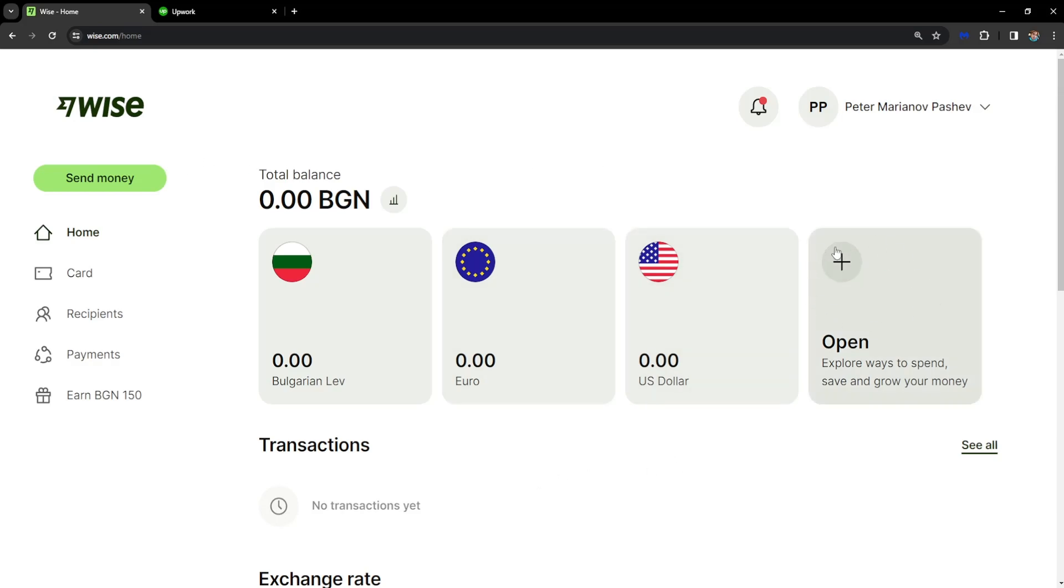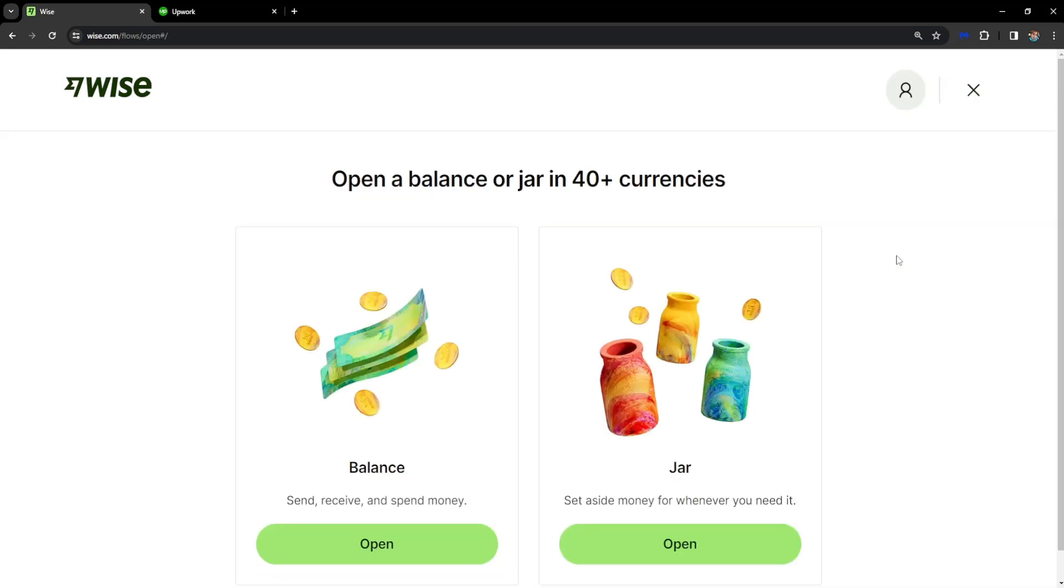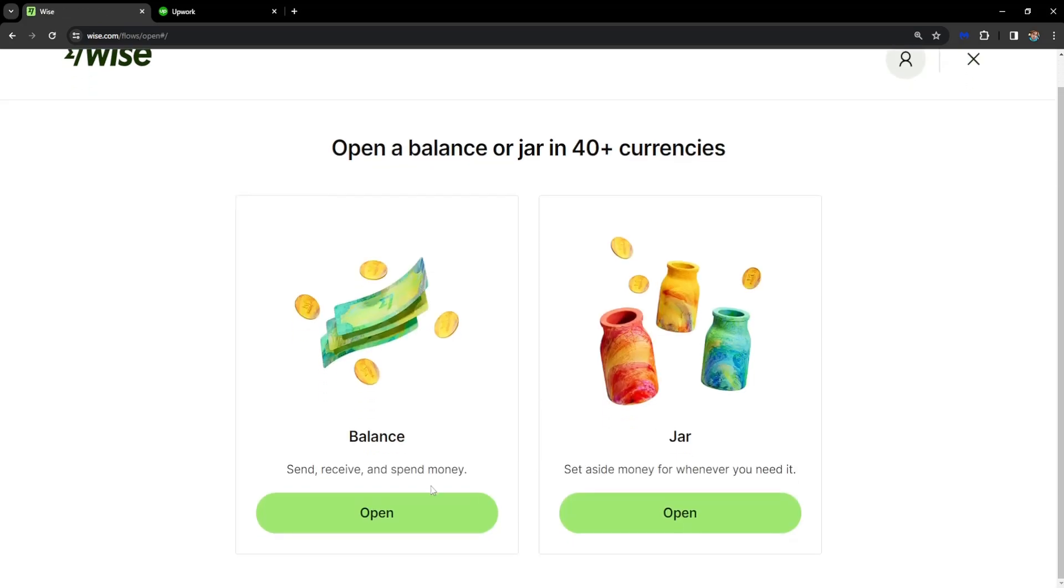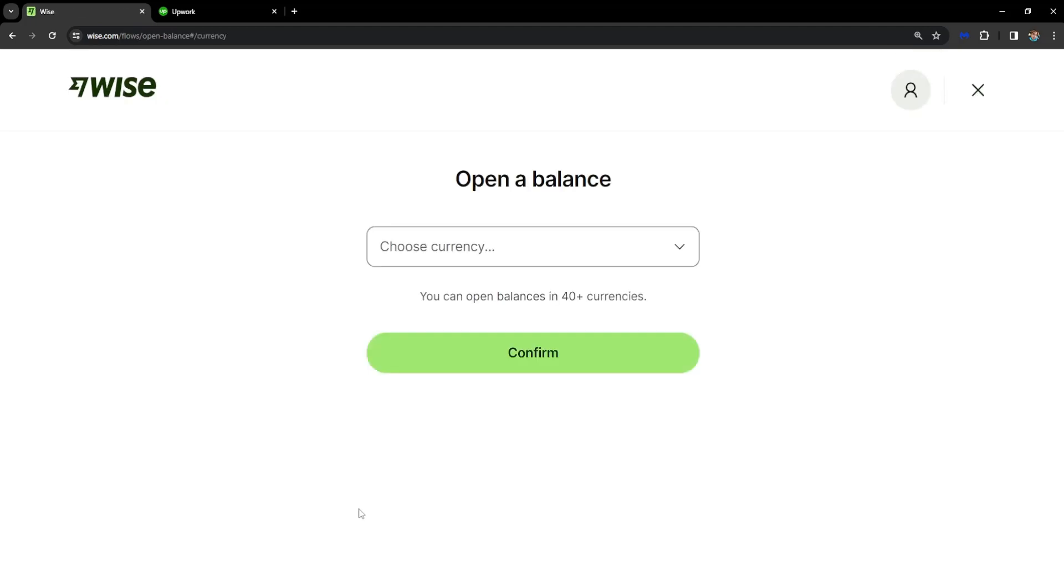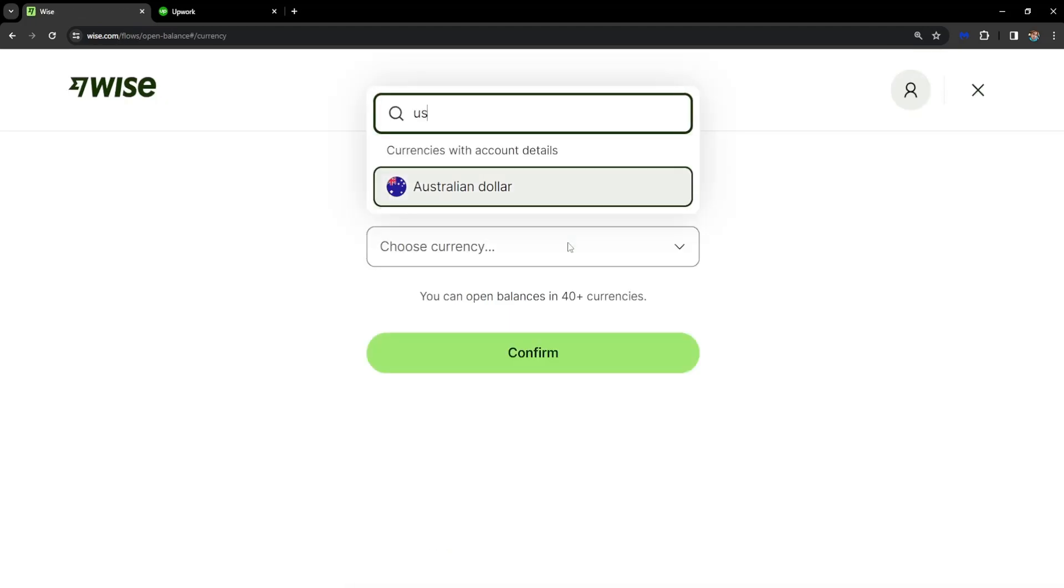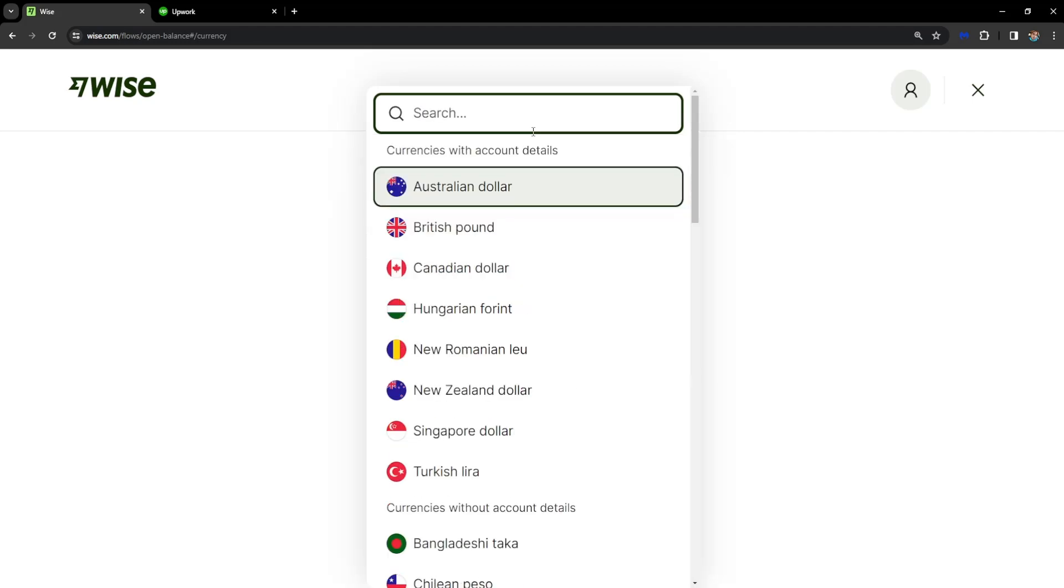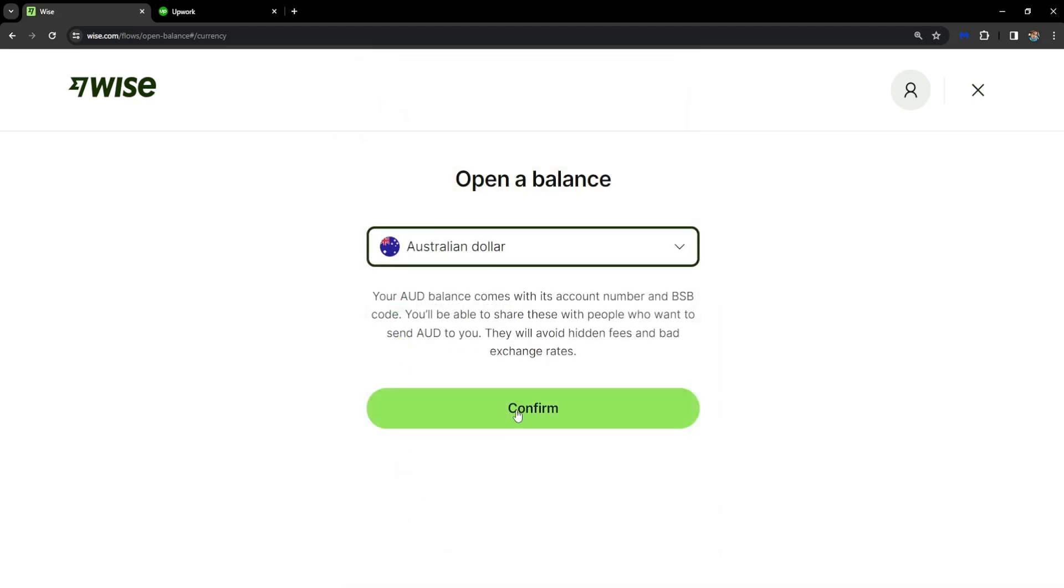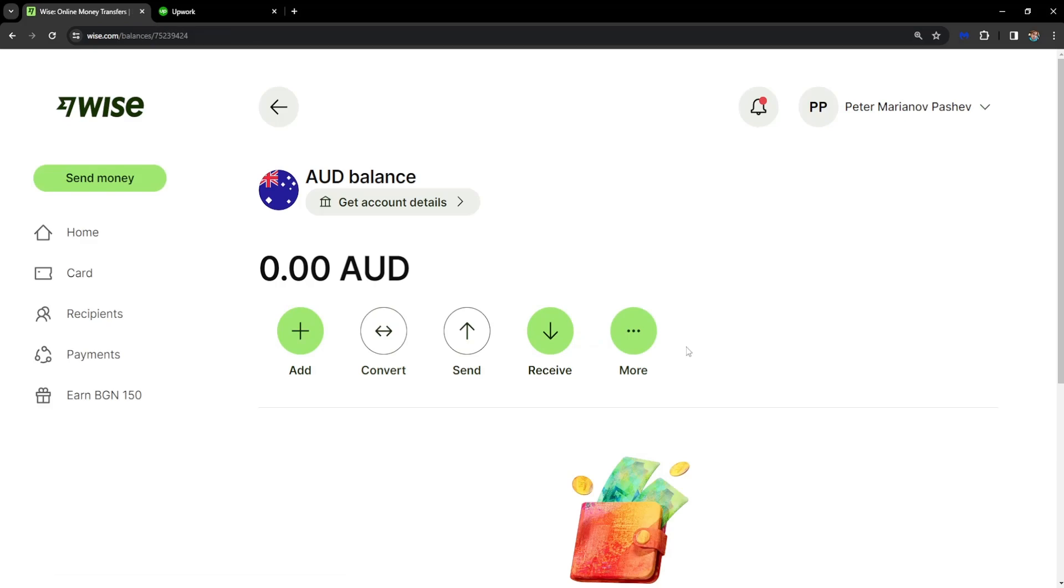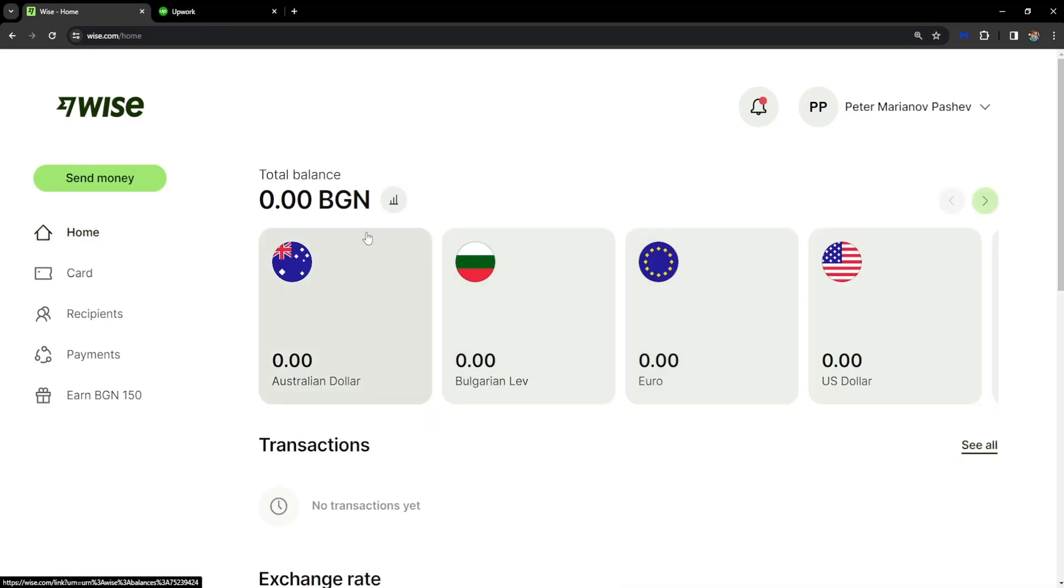Just click on this option from the main page of WISE and select balance, then open. You select the currency for US dollar. I already have it, that's why it's not showing, but basically you select it, click on confirm, and now you have this currency added to your WISE account.